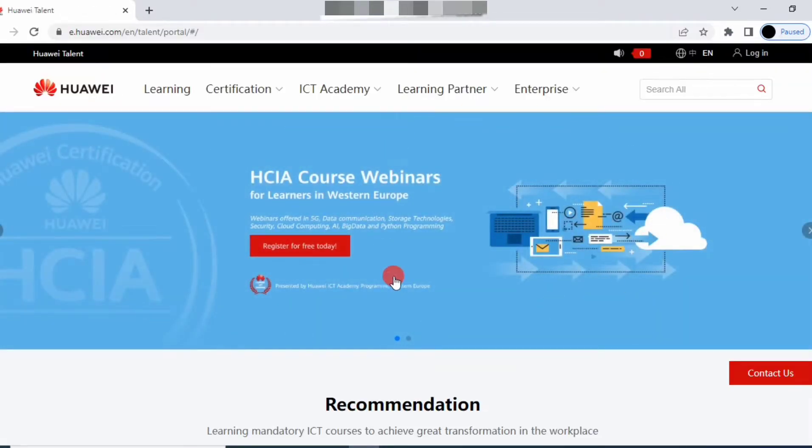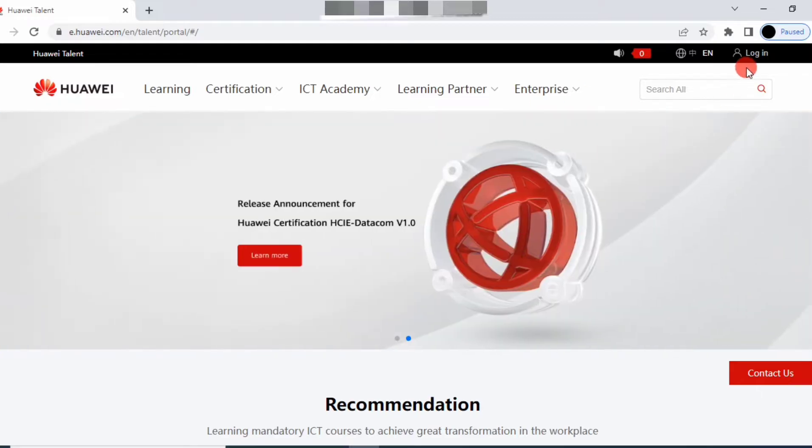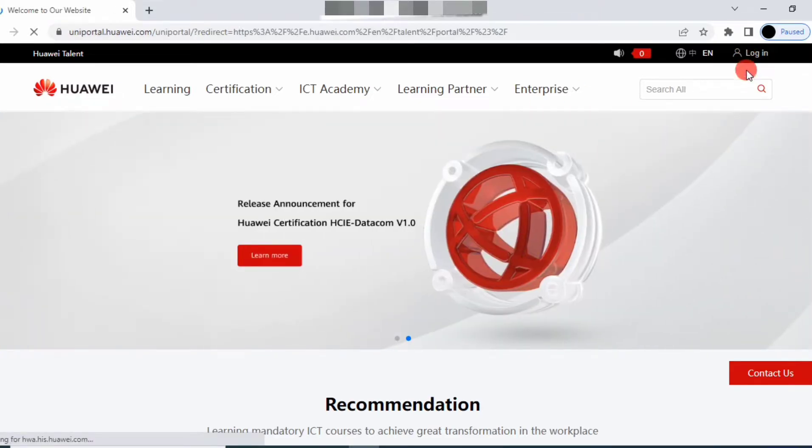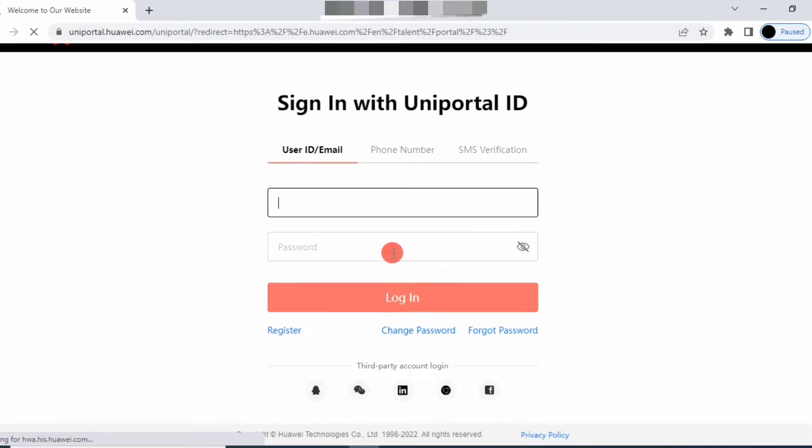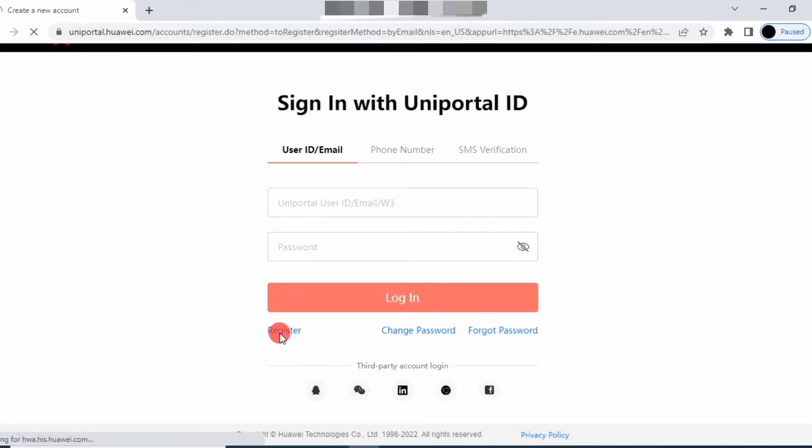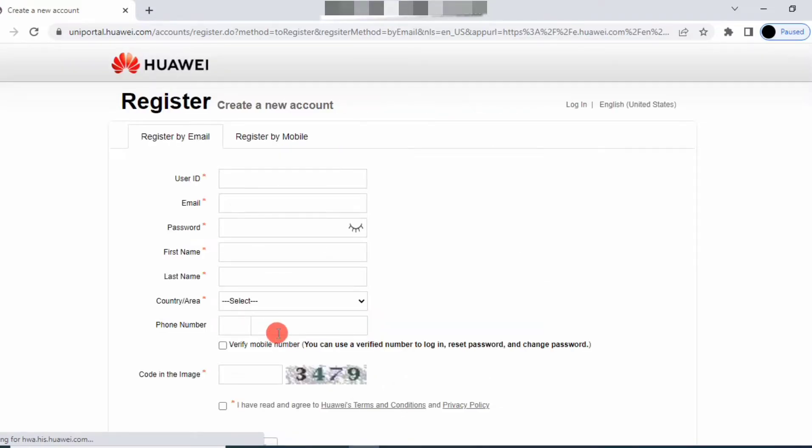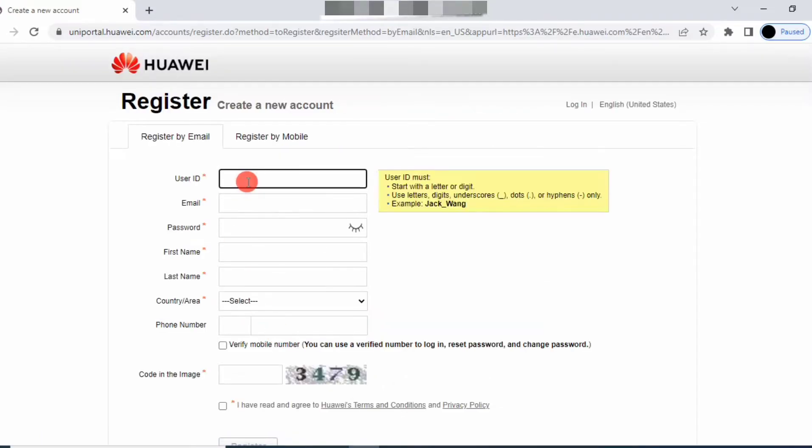You can see this type of interface. Just go to login and register yourself first. Click here to register and give the username you want - I'm giving my name.